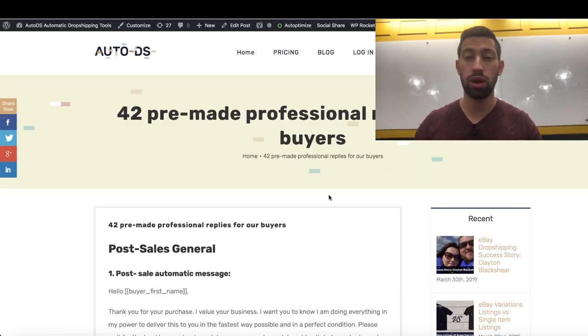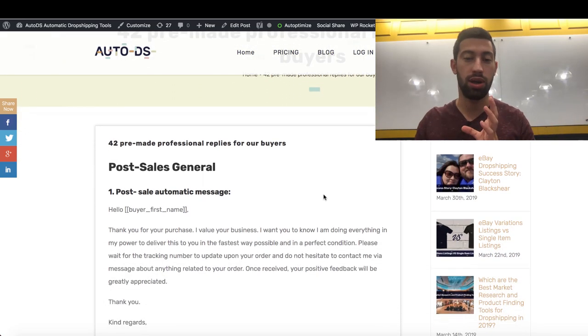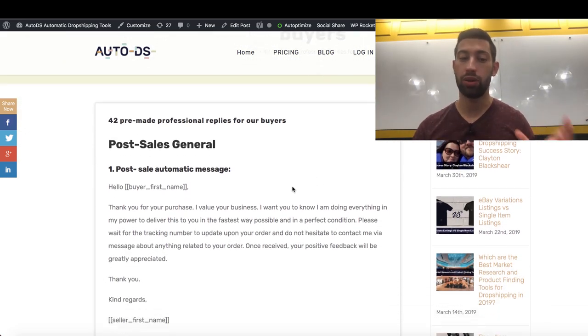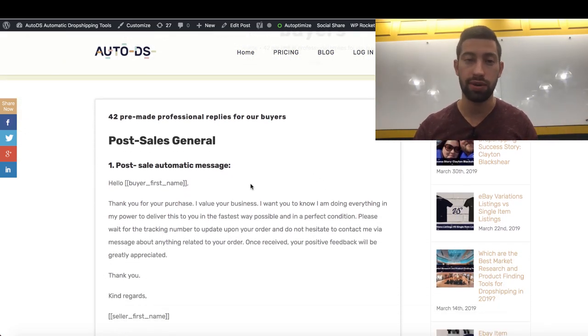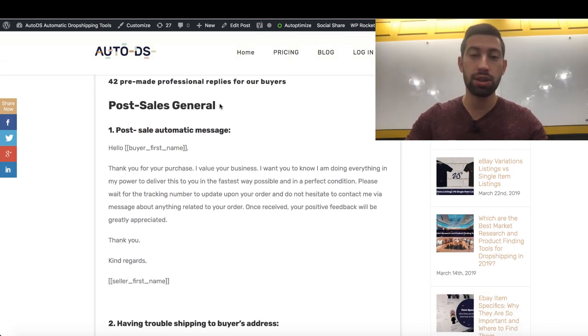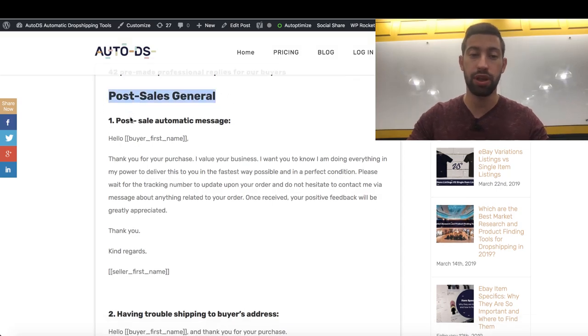Now let's see how it works, how it works with these messages in the right way and what we have in this file. First of all, you can see here that the messages are sorted by categories. You have Post Sales General,